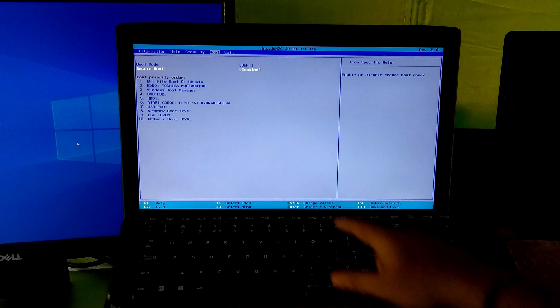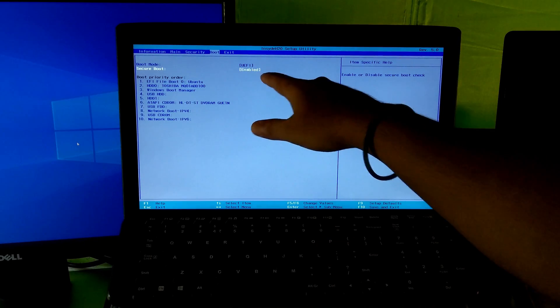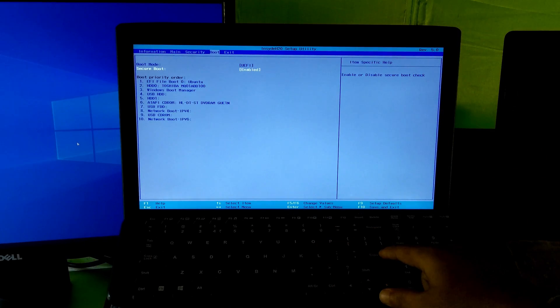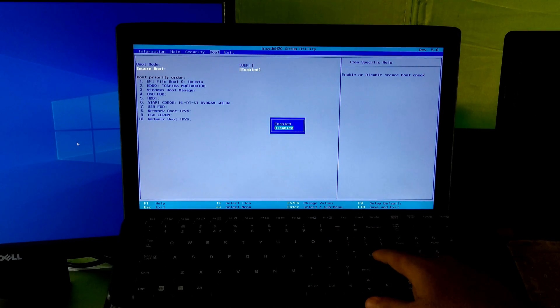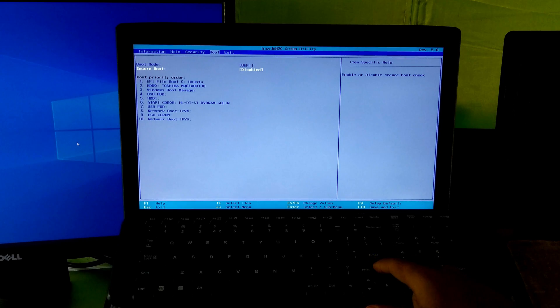Disable the secure boot option, and also there is no problem if you want to keep the secure boot option enabled.